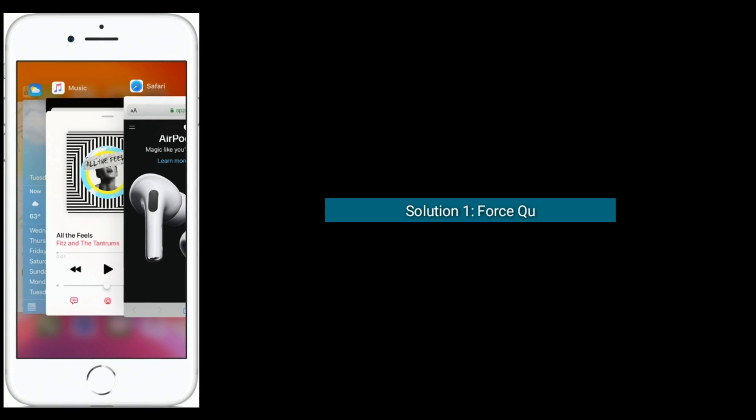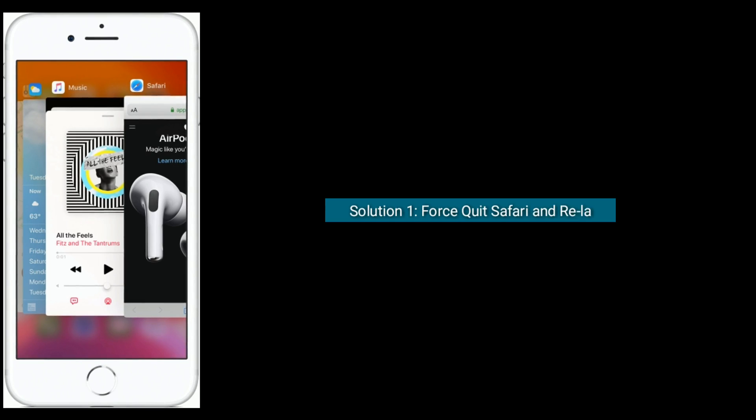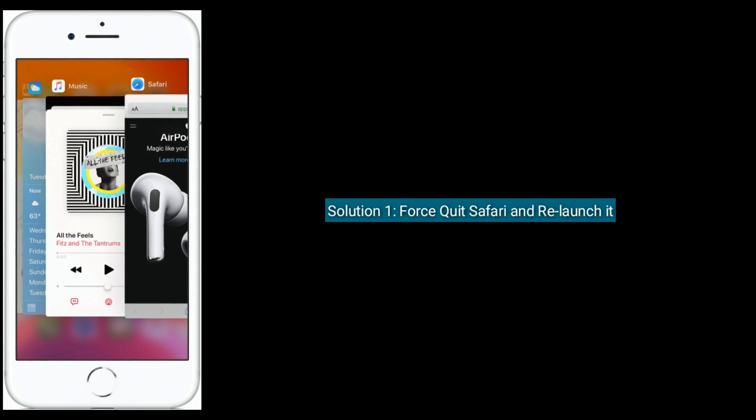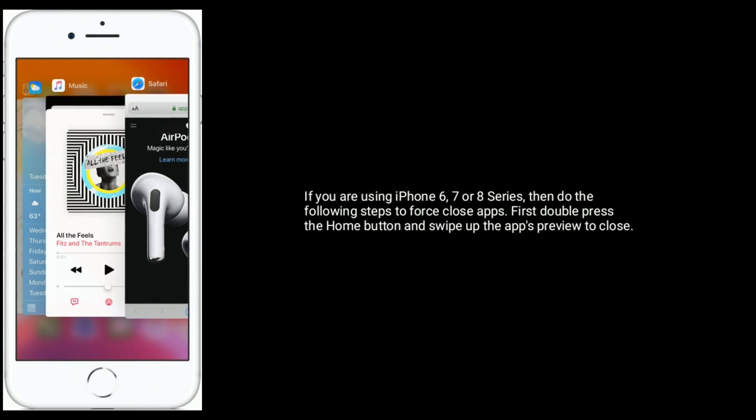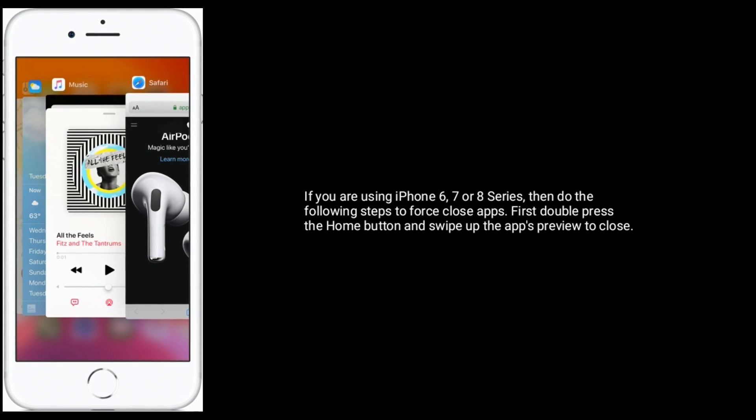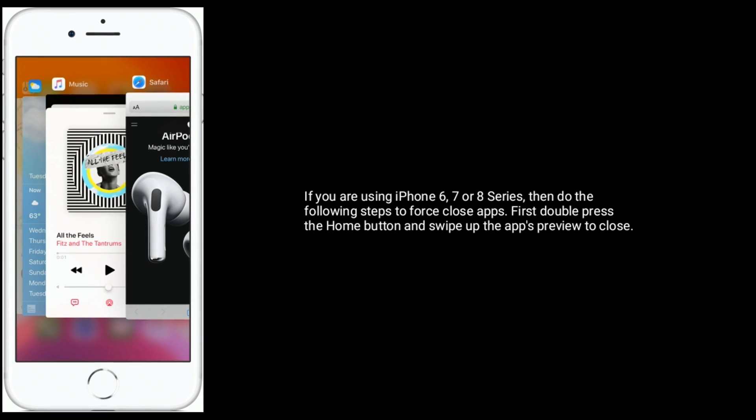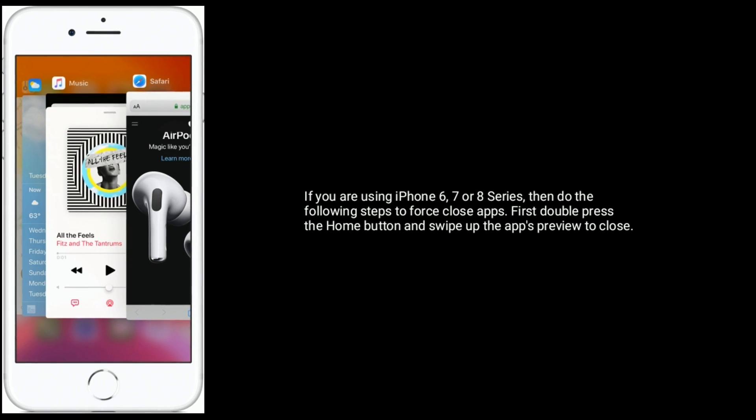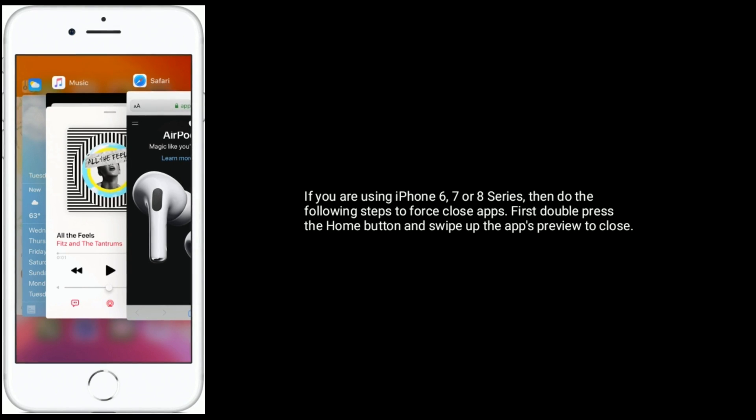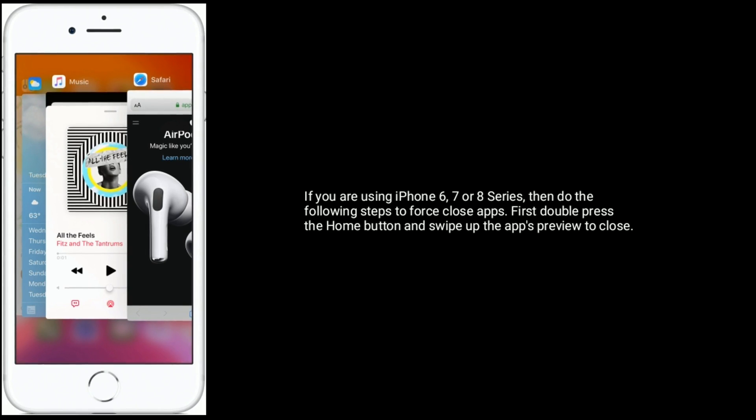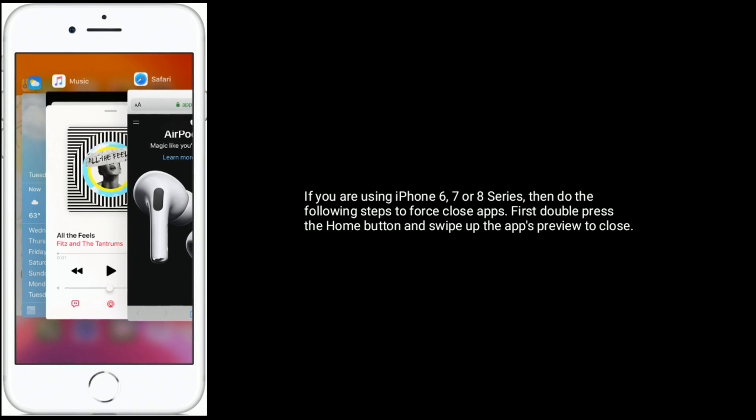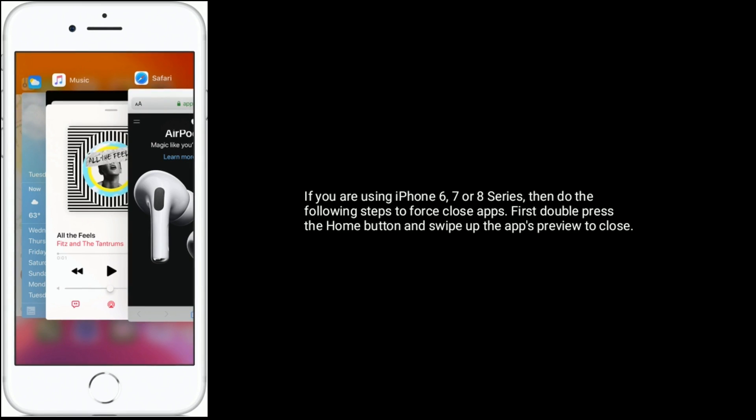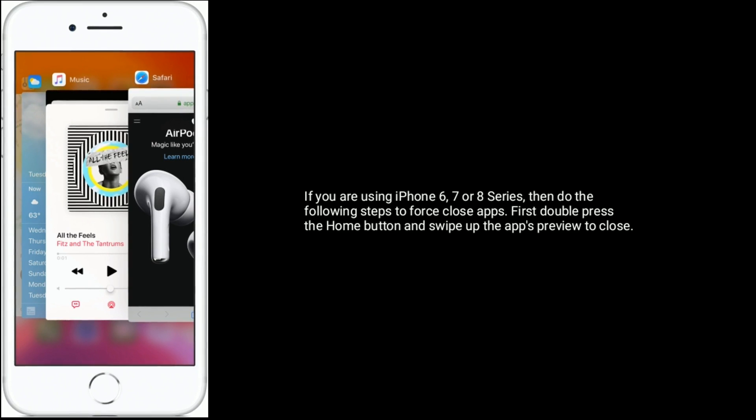Solution one is force quit Safari and relaunch it. If you're using iPhone 6, 7, or 8 series, then do the following steps to force close apps. First, double press the home button and swipe up the app's preview to close.